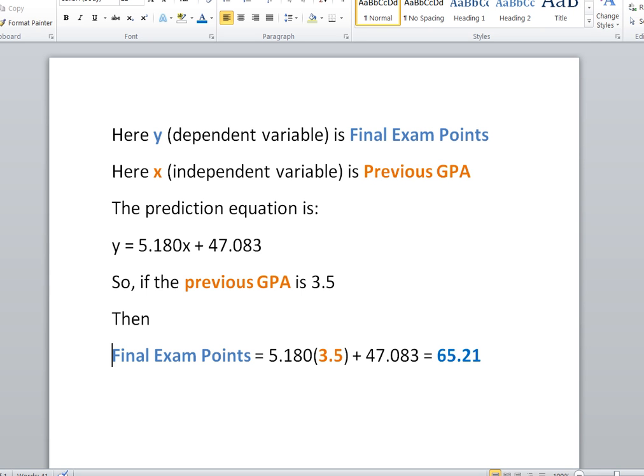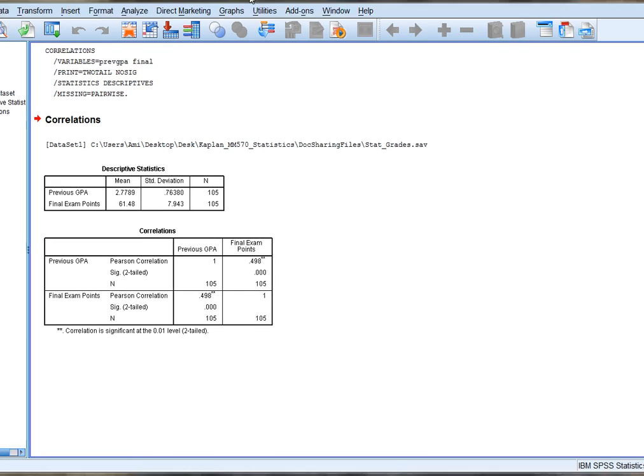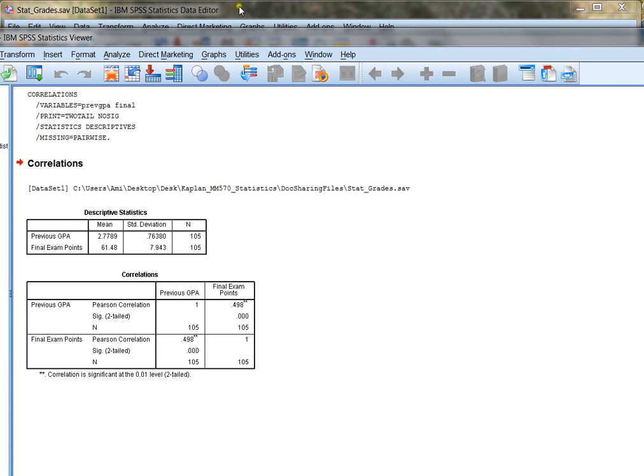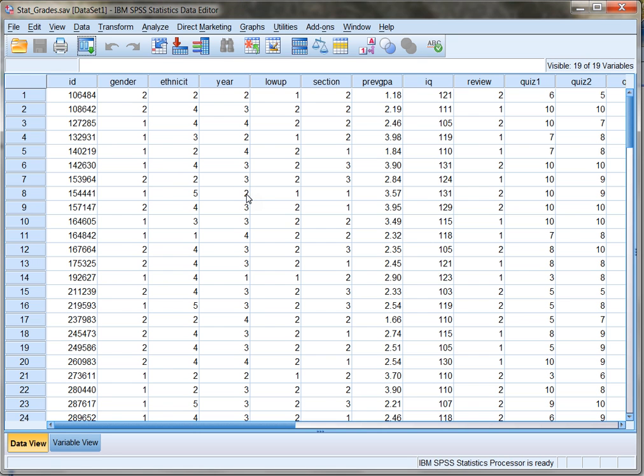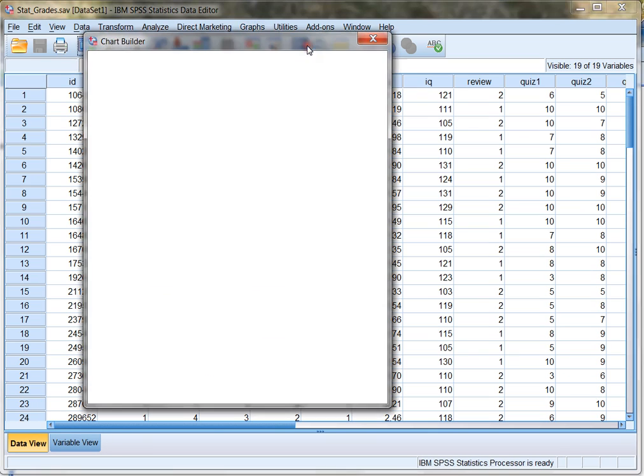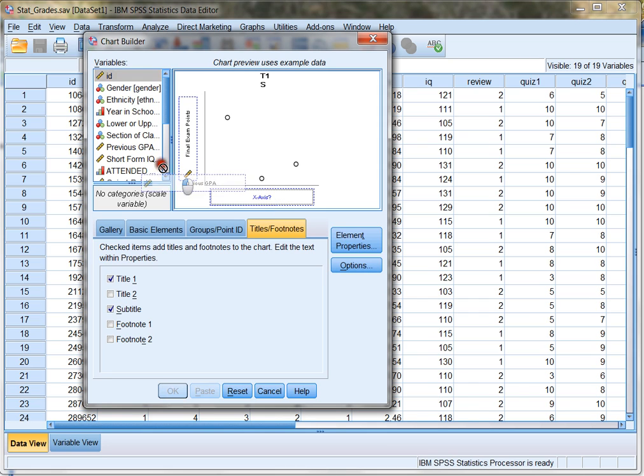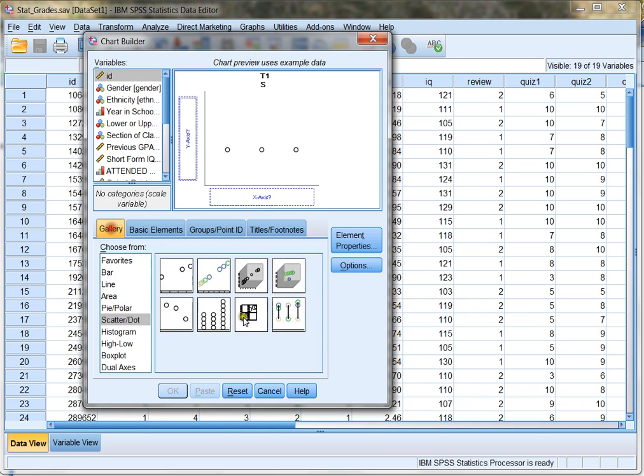All right. Now, suppose we want to create a scatter plot to look and see what this correlation actually looks like. In order to do that, we're going to click on graphs and chart builder. Now, I don't want to use these necessarily, so I'm going to put everything back and start over so you can see what it looks like from the beginning.